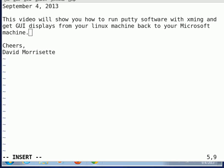Hello, we're going to make a video here and this video will show you how to run Putty software with XMing to get GUI displays from your Linux machine back to your Microsoft machine.